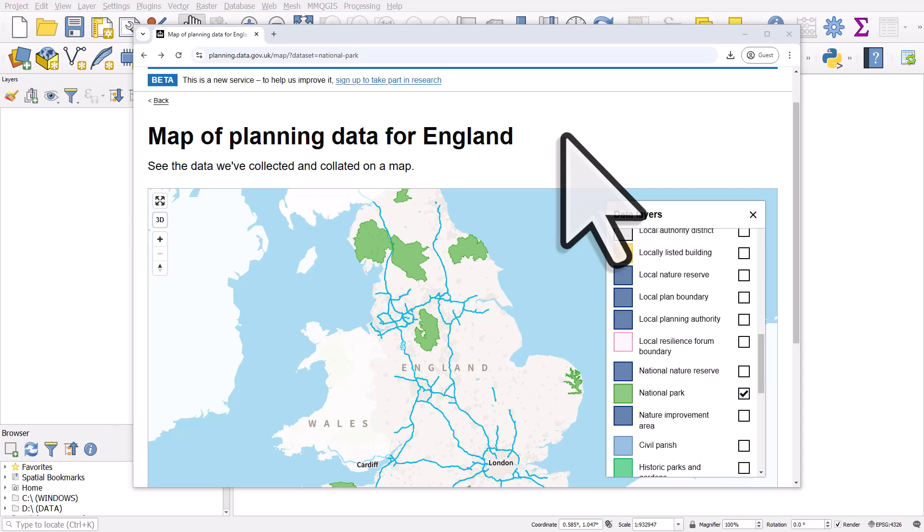Other ones include Shapefile, GeoPackage, KML, and many more. Loads of them you haven't even heard of.